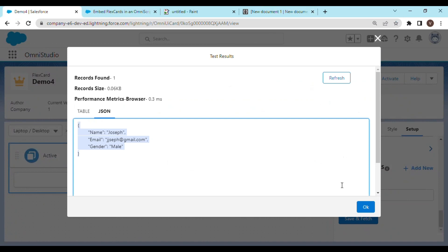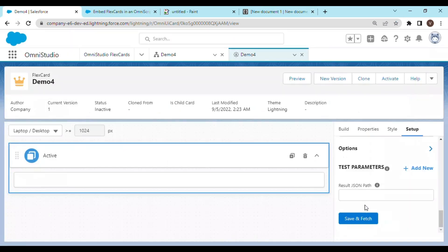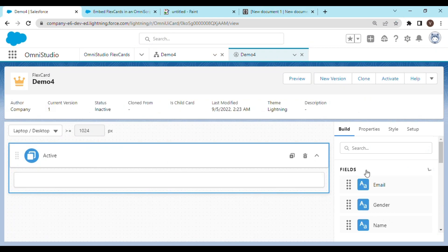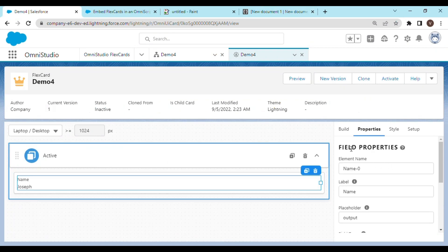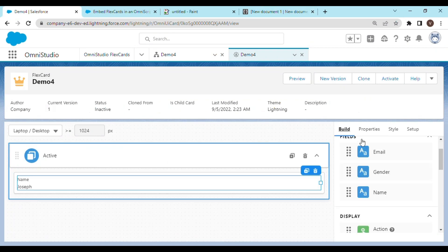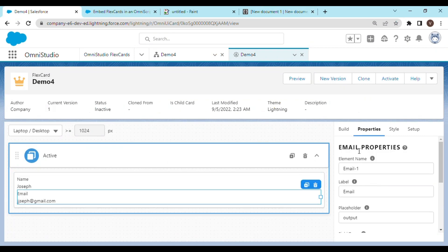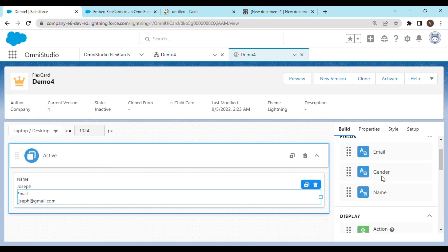This is the data that we have given to our flex card and let's see if fields have been mapped for this. Yes, output fields have been automatically created. You can simply drag and drop them onto the canvas. So let me quickly do that — we have name, we have email, and we have gender.